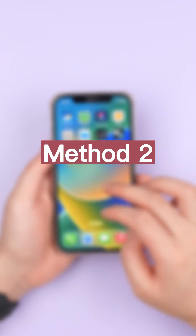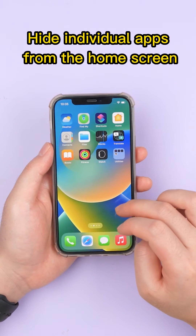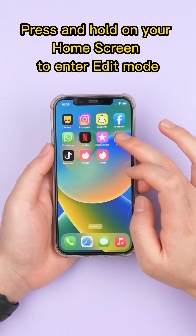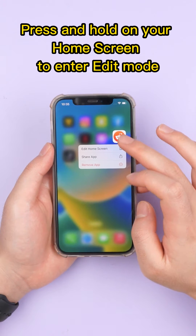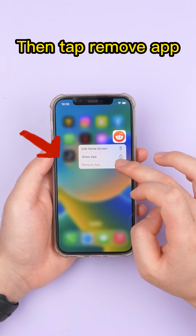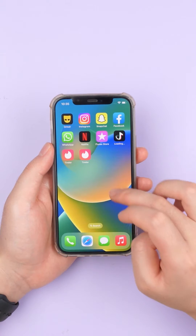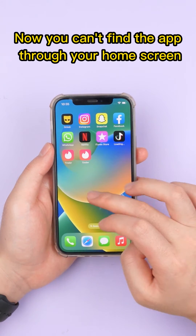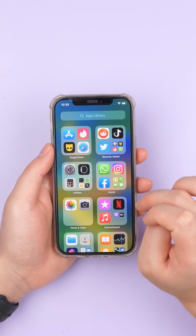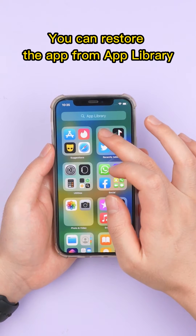Method 2: Hide individual apps from the home screen. Press and hold on your home screen to enter edit mode, then tap Remove App. Now you can't find the app through your home screen. You can restore the app from the App Library.